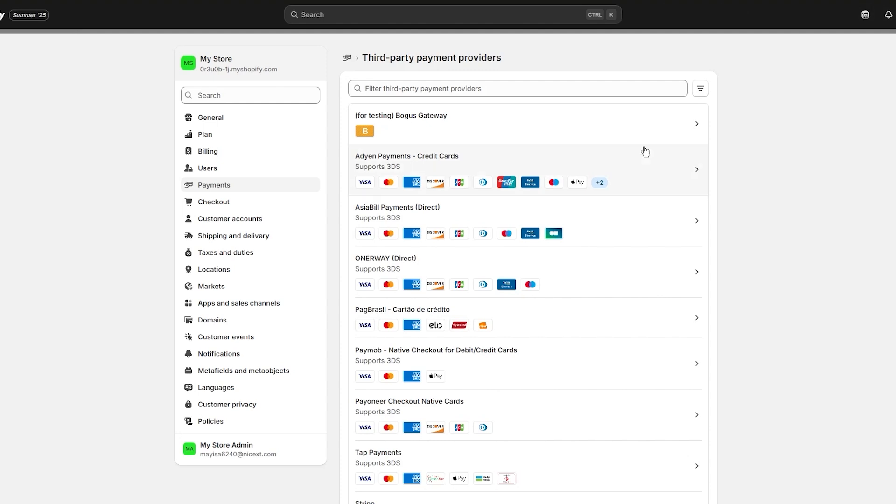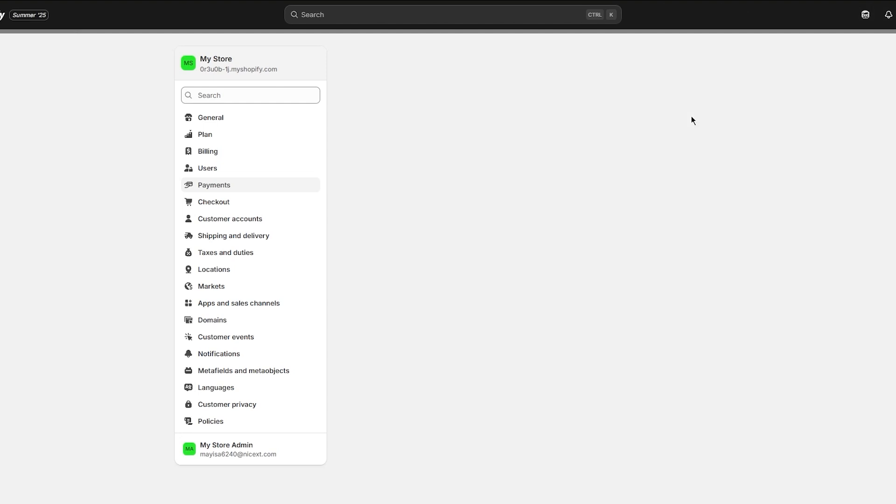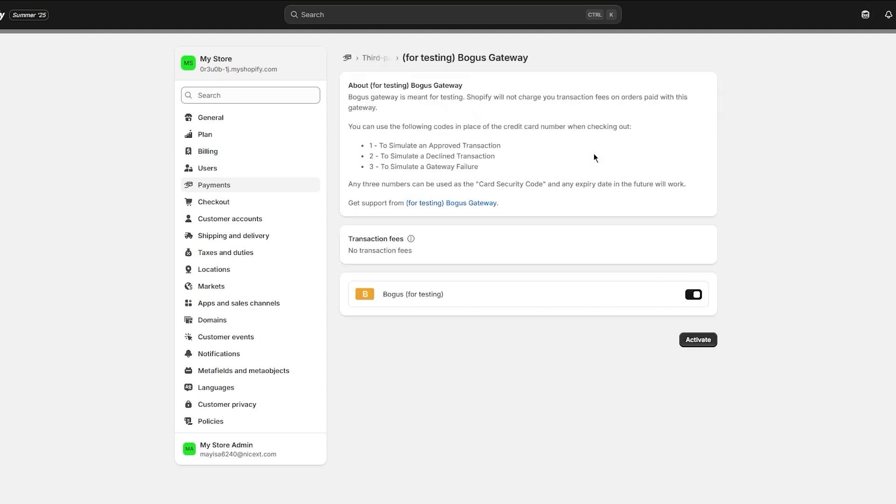You can add a bogus gateway for yourself. What this bogus gateway does is it allows you to test your payments out, so basically it's an escrow account that is totally bogus where you can add your money.